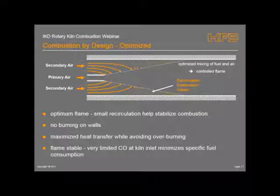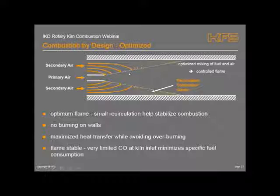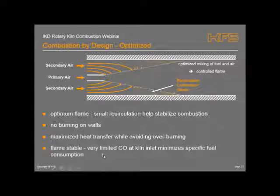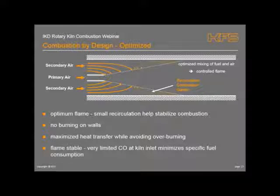In perfect or optimized design, you'll end up with something in between. You'll get to a point where there is some recirculation but minimal, which will help stabilize the flame, but the majority of the fuel is controlled in terms of its flame shape and profile. This gives the optimum flame characteristics: no burning on the wall, optimized heat transfer, and the most stability in terms of combustion performance. It's very limited in terms of making CO, because all the fuel is combusted and you don't end up with CO spikes.